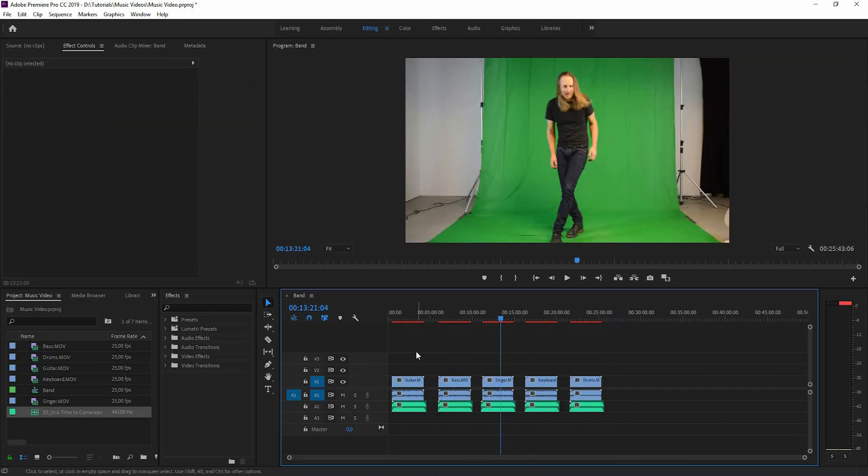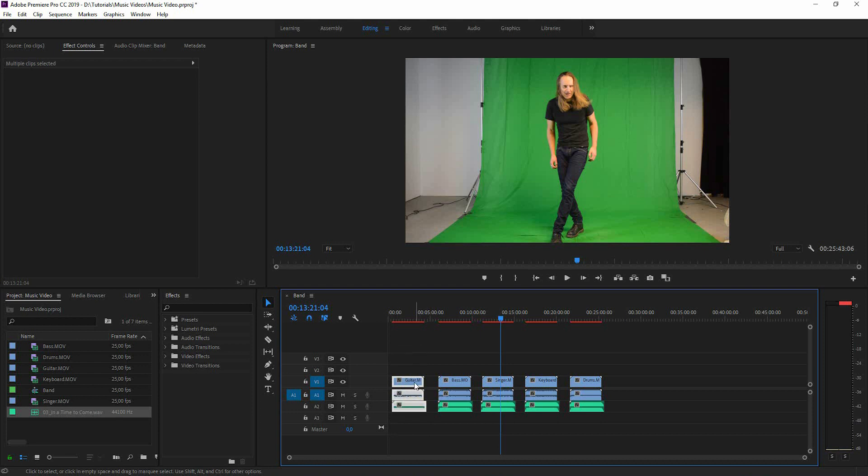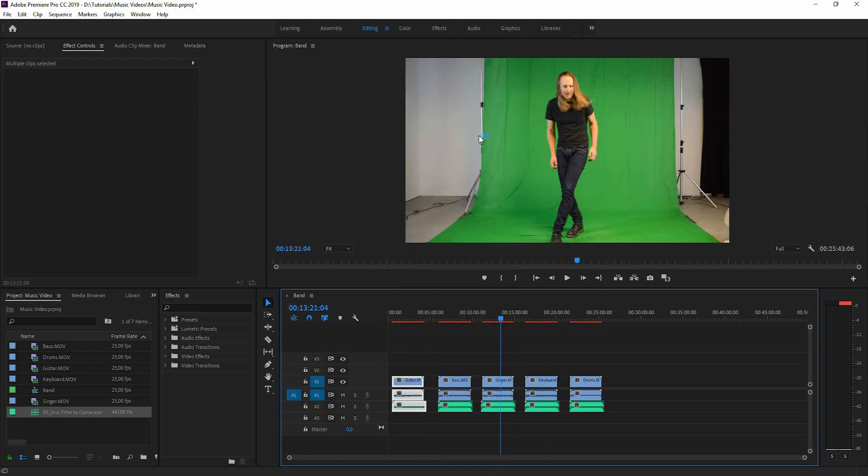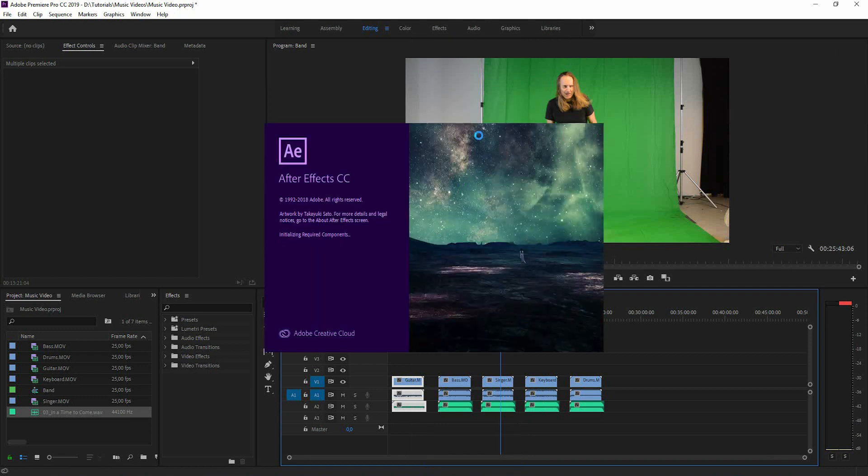Now we're back and we have the footage synced up to the audio track and now we have to export this to After Effects. We select the guitars and we right-click and replace with After Effects composition and it's automatically going to start After Effects.